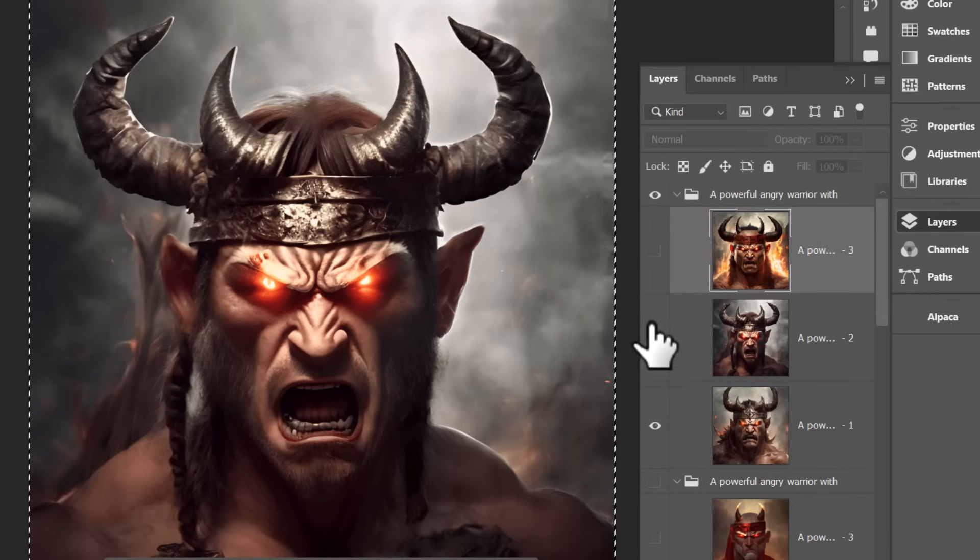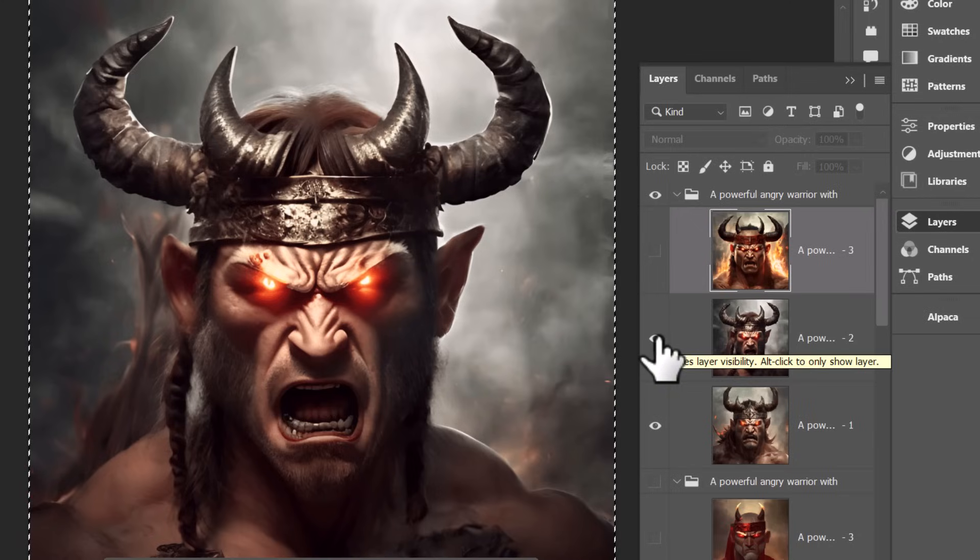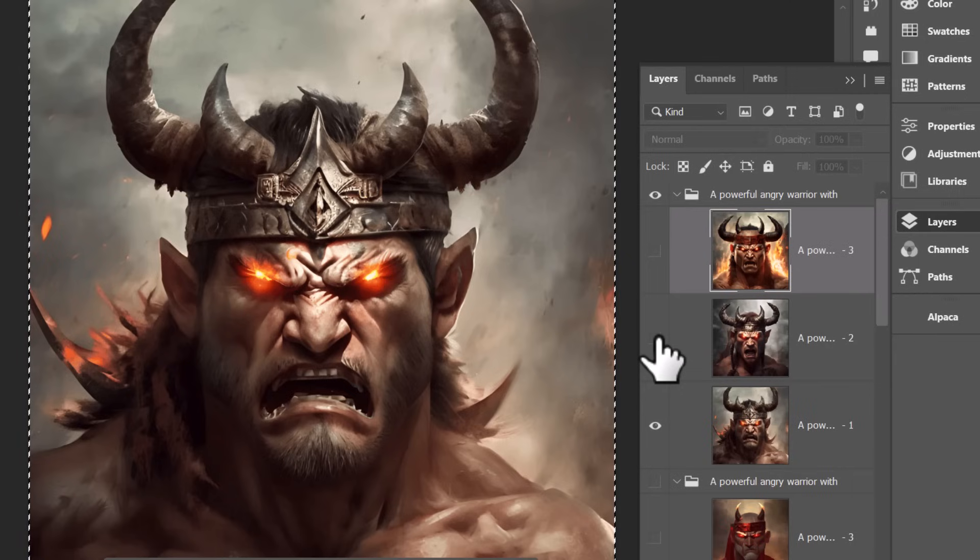So if our sketches aren't quite as good as we need them to be, this can be a great way to hand over some of the accuracy and some of the positioning of the elements of the image to Alpaca.